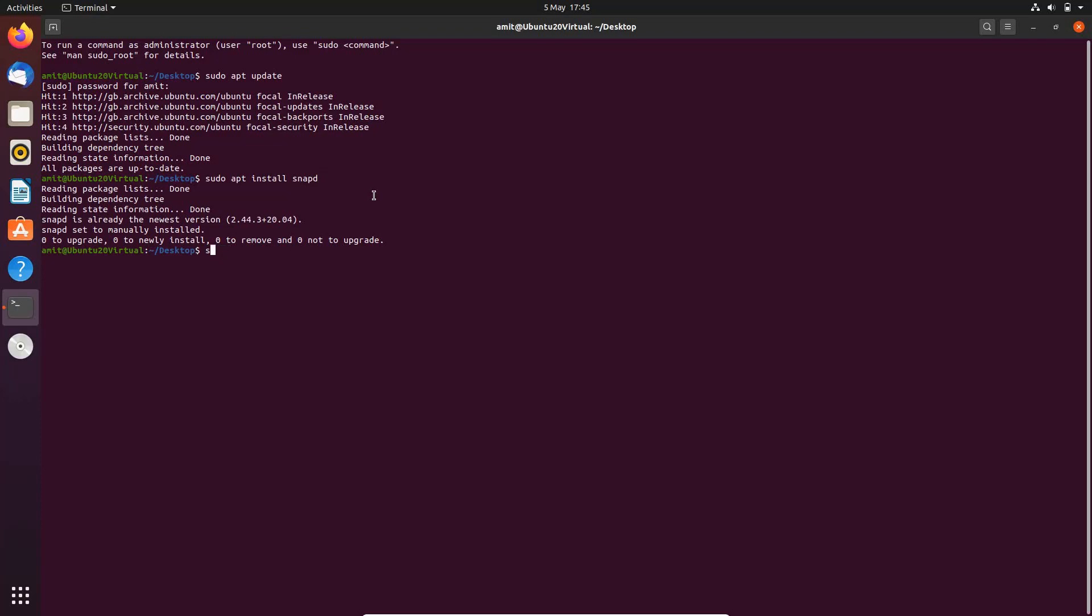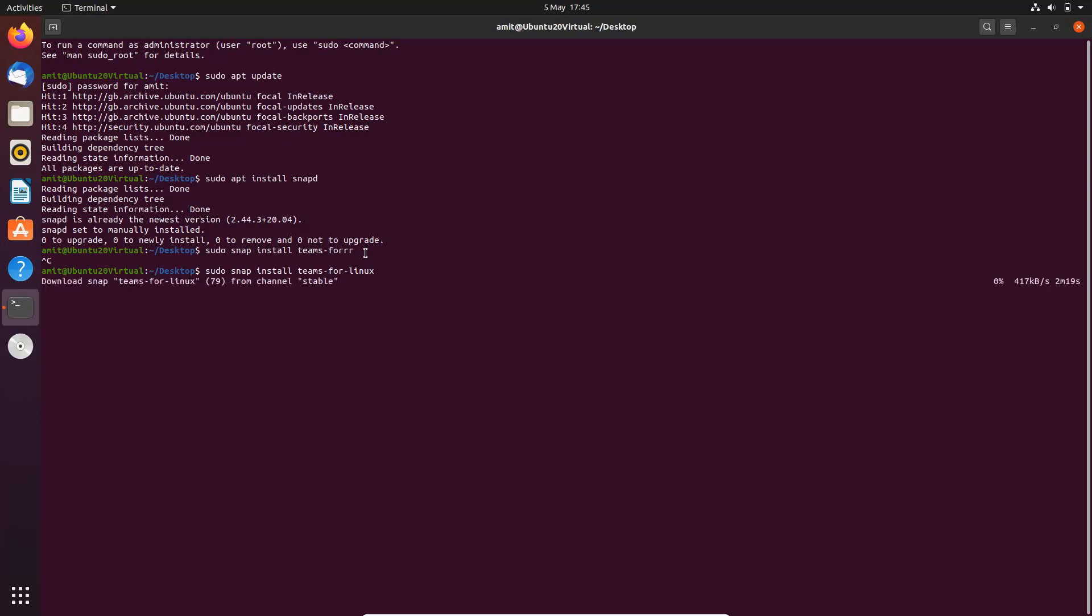The syntax is sudo snap install teams, and I'm using tab to auto-complete. Didn't like that, so I'll just wait for that to finish. I'll just control-C out of that and try again. Teams for Linux, hit return. Okay, it's now downloading it.